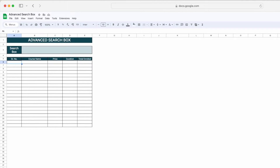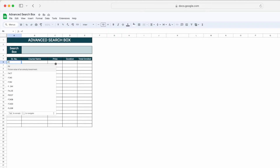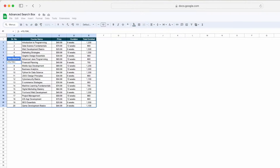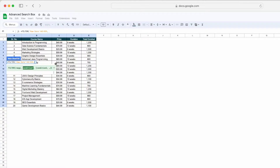To create an advanced search box, we have to use a FILTER function. To use the FILTER function, we simply type here FILTER. Then we have to give our first argument, which is the range. For the range, I will click on the row data and select this particular range. Now we have to give the second argument, which is the condition.